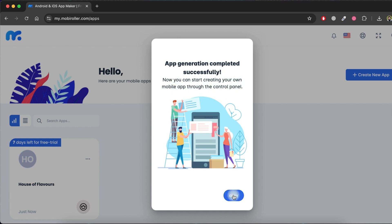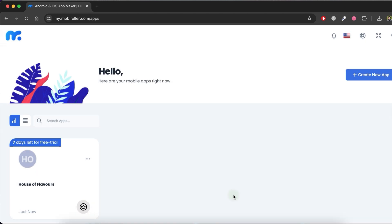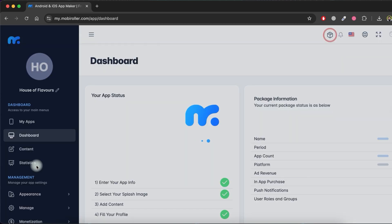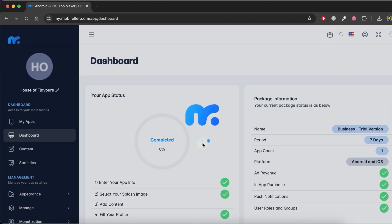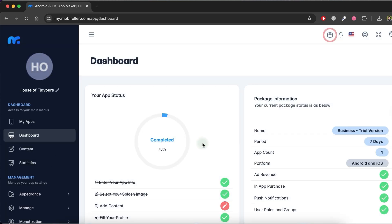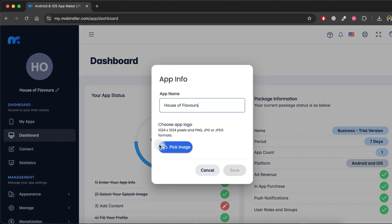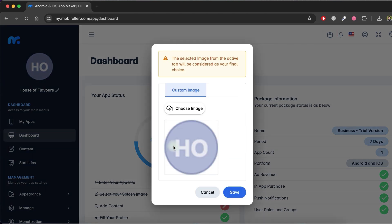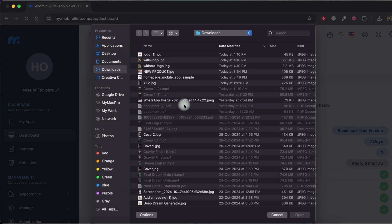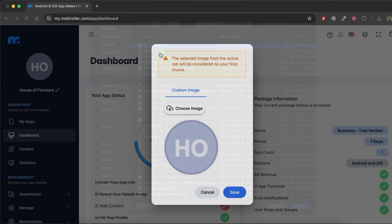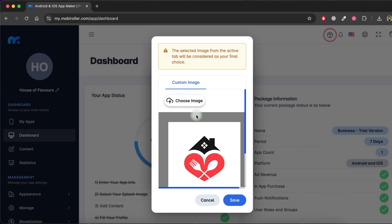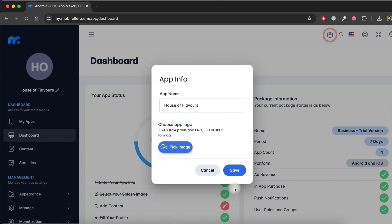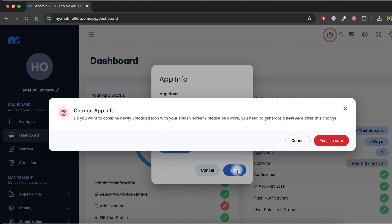Click on OK. Next, click on your application to open your app status. Click on Enter your app info, where you can update your app name and select a logo. To add a logo, click on Pick image and then Choose image. Select your logo. Then click Save and confirm by clicking Yes, I'm sure.